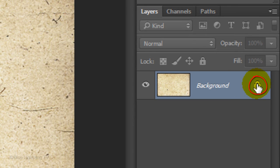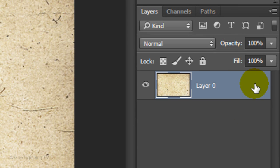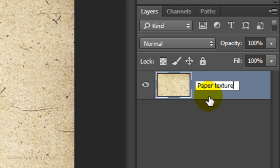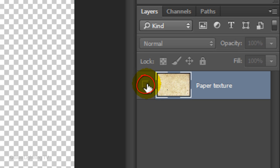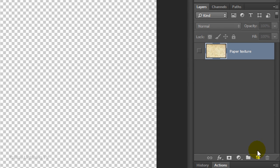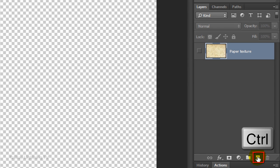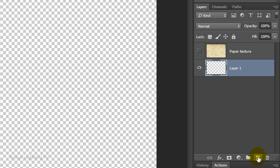Click off the chain link on the background layer to unlock it. This will allow us to move it anywhere on the layers panel. Let's name it Paper Texture. Click off the thumbnail to temporarily hide the texture. We want to make a new layer below the active layer. To do this, Ctrl-click or Cmd-click on the New Layer icon to make the new layer. We'll fill it with black.